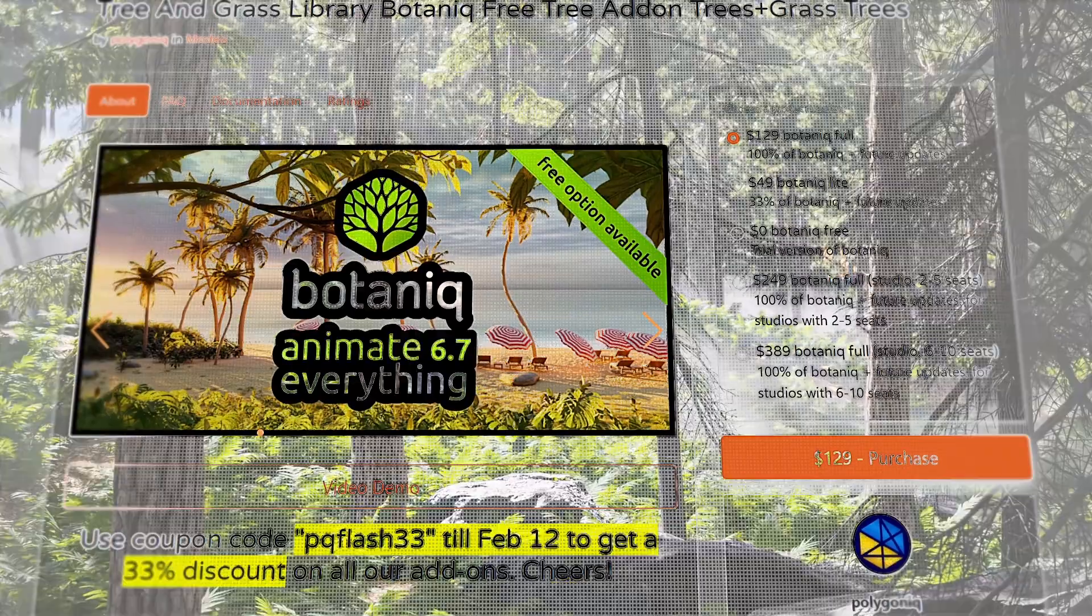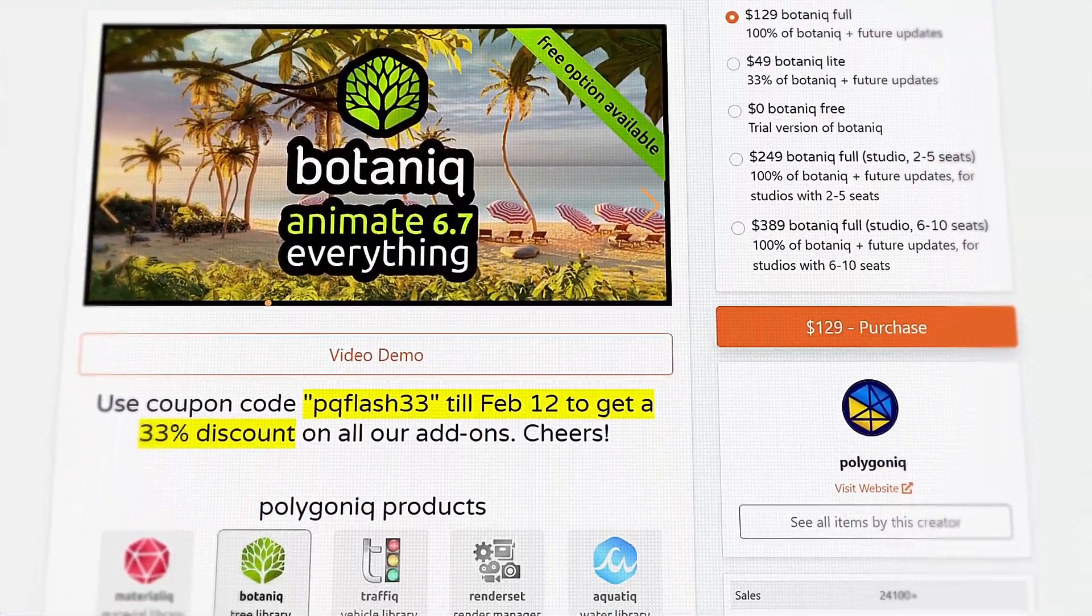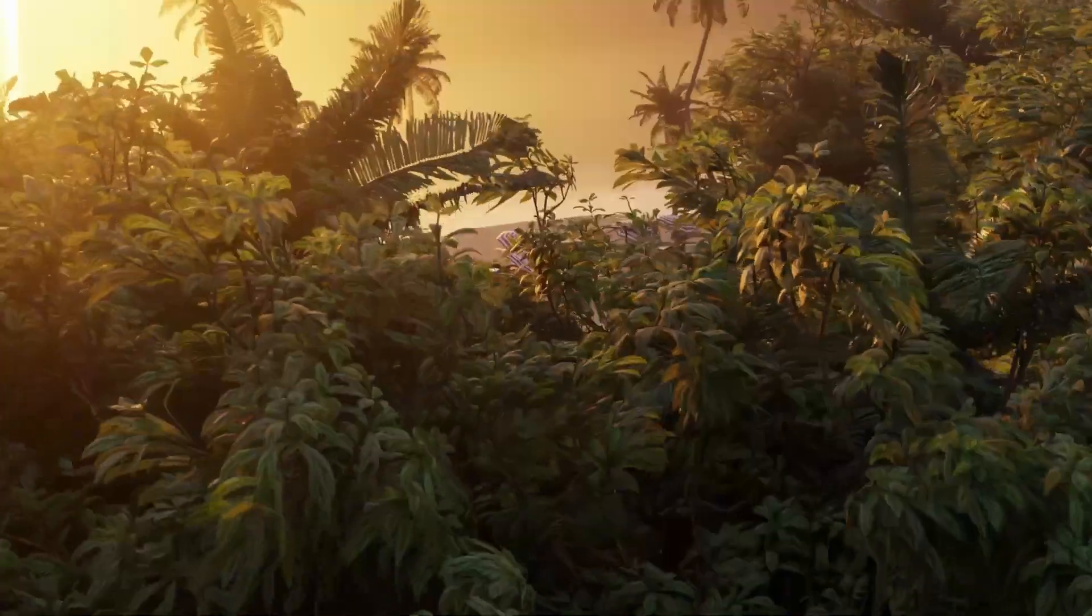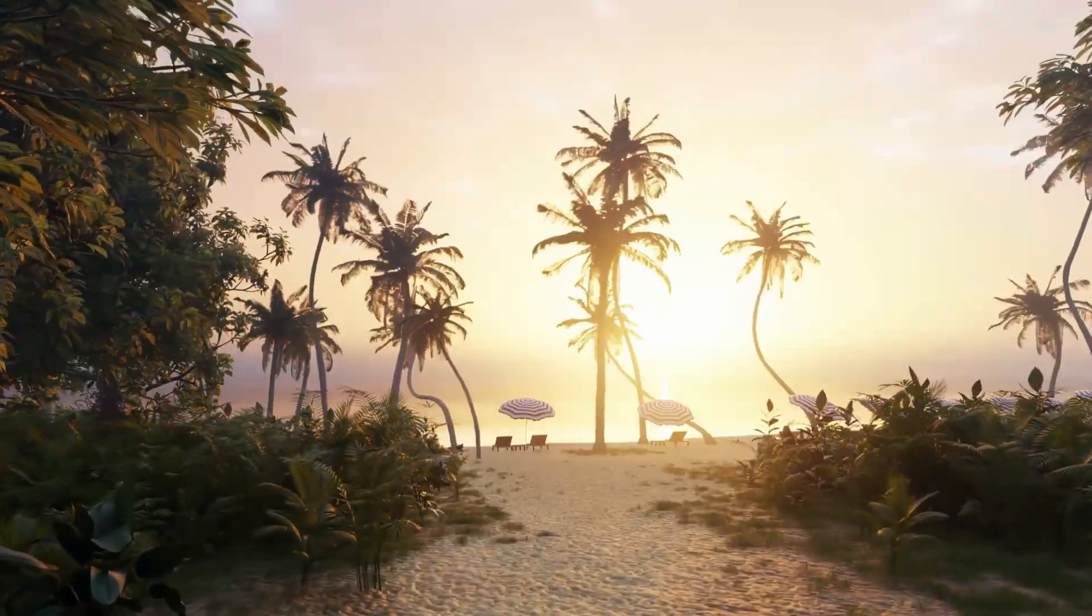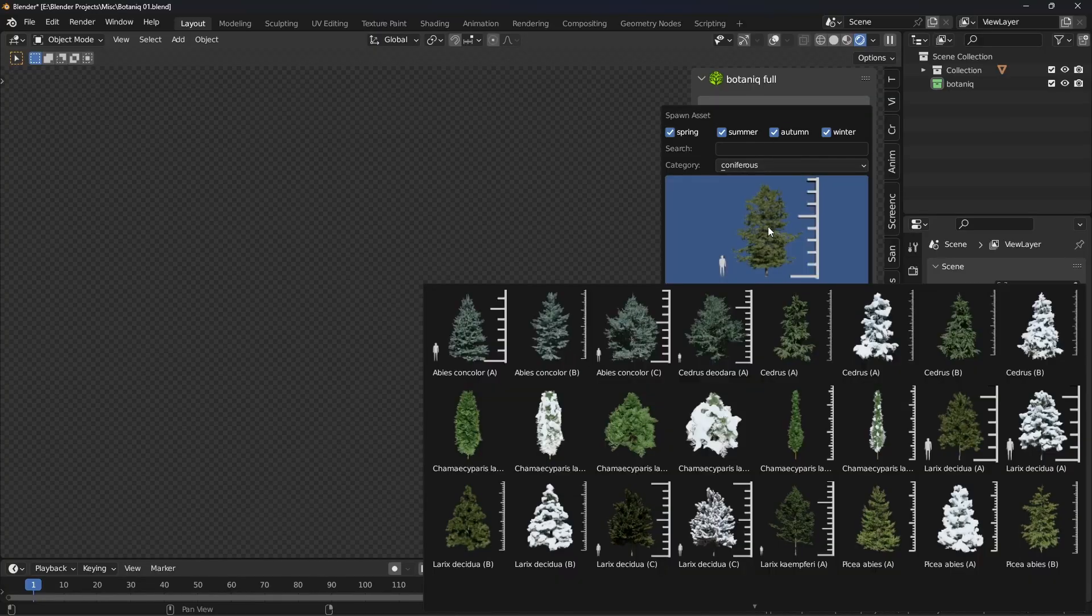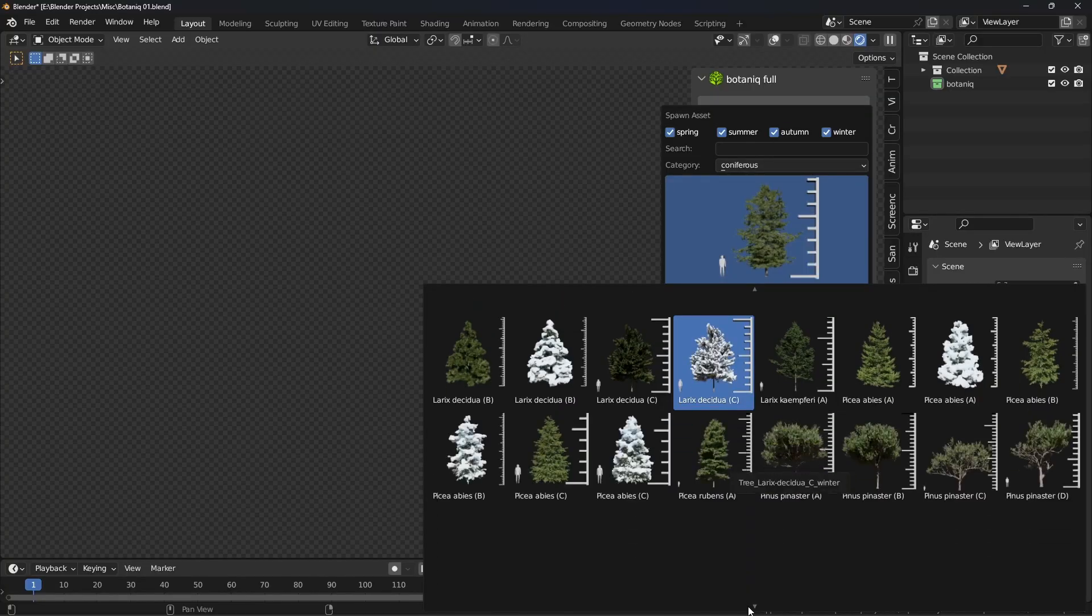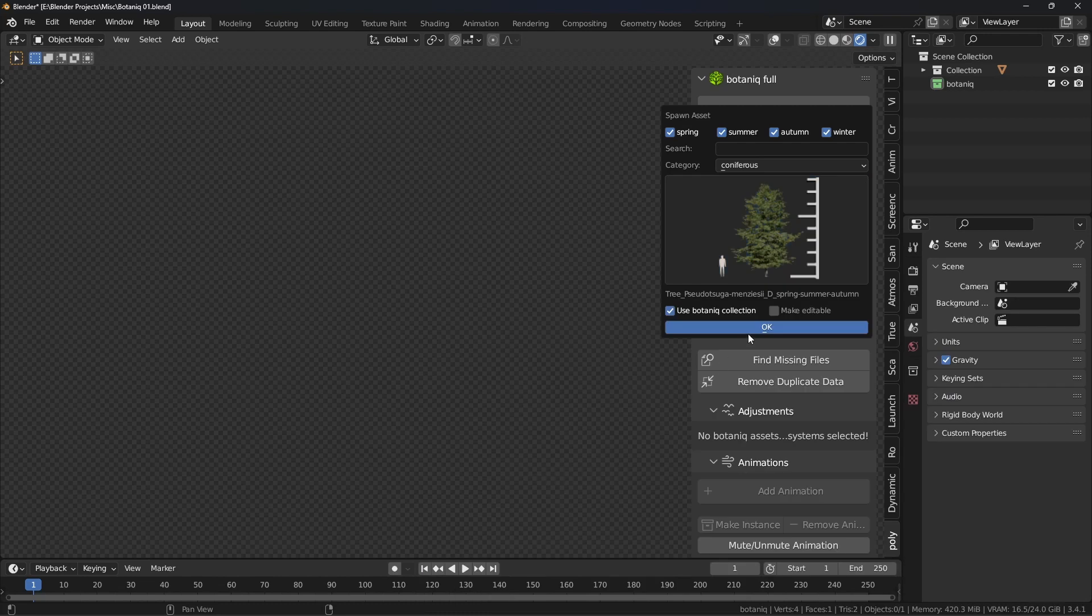So there's an add-on for Blender called Botanic that provides nearly a thousand realistic high-quality trees and foliage models that can be added to your scenes with a single click of a button.